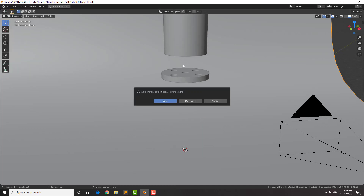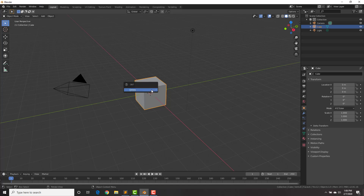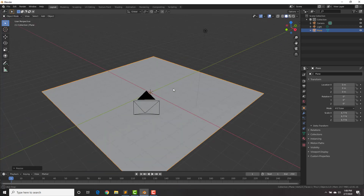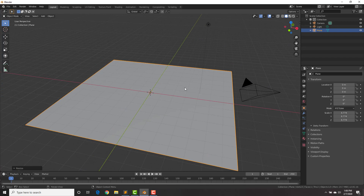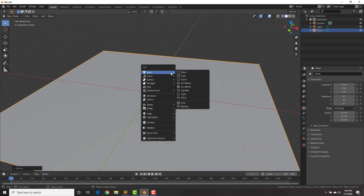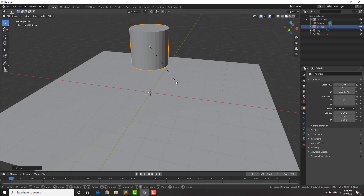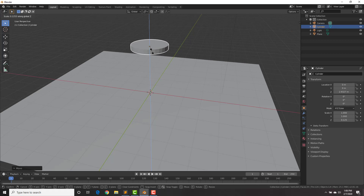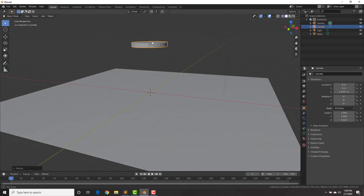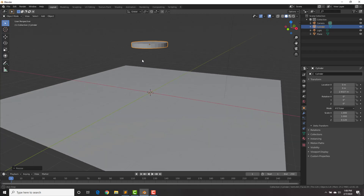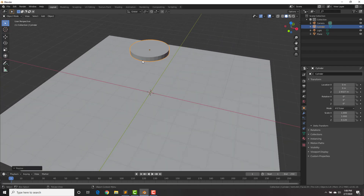Open a new scene and delete the default cube. Hit Shift+A to add a plane — this will be our ground floor. Then Shift+A, add mesh cylinder, hit G Z to bring it up, then S Z to scale it on the Z-axis. This will be our cylinder with holes in it that the big cylinder goes through. We're going to use the Boolean modifier to give the illusion that the cylinder goes through and turns into five individual cylinders — it's a magic trick.